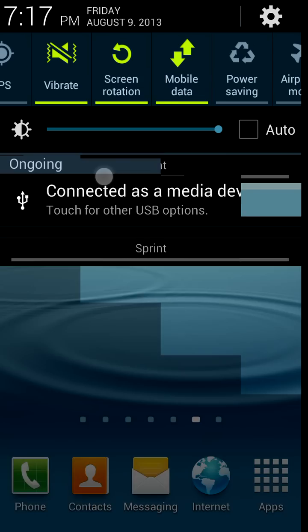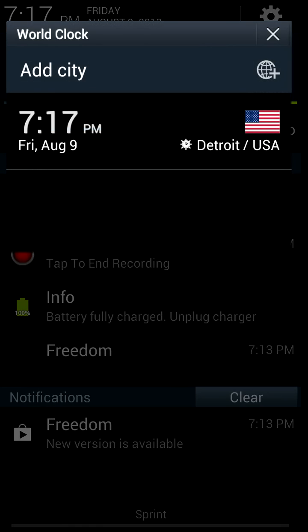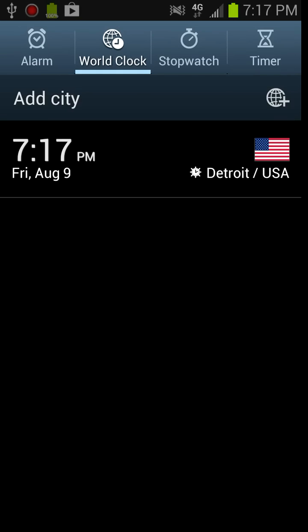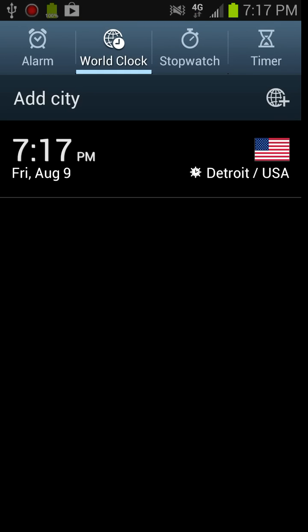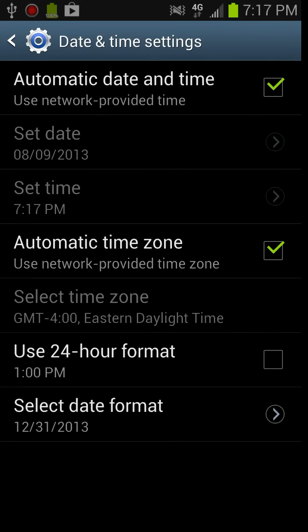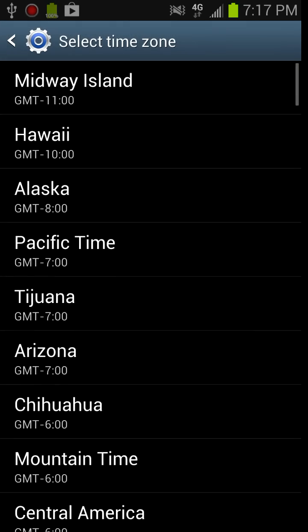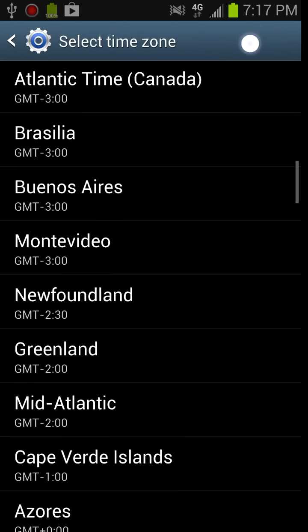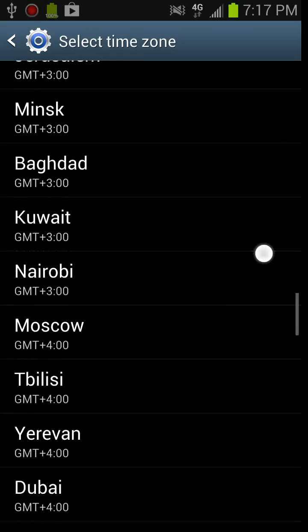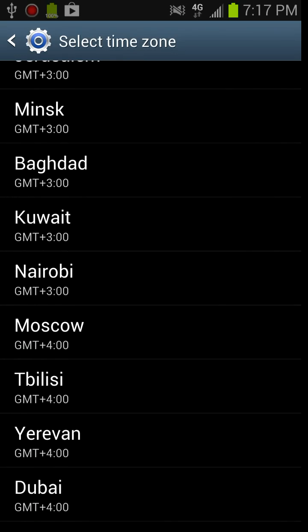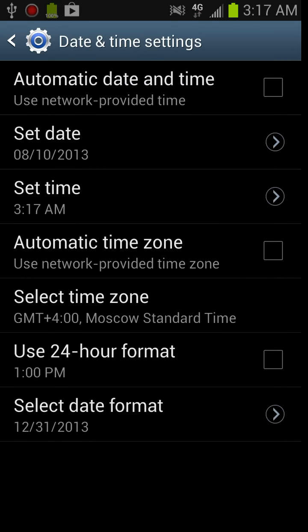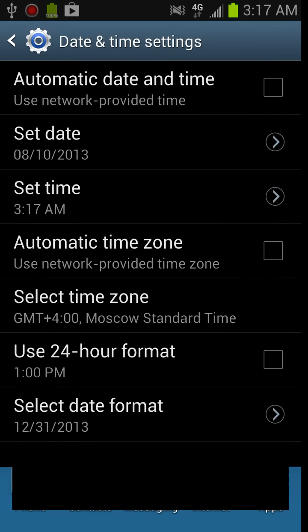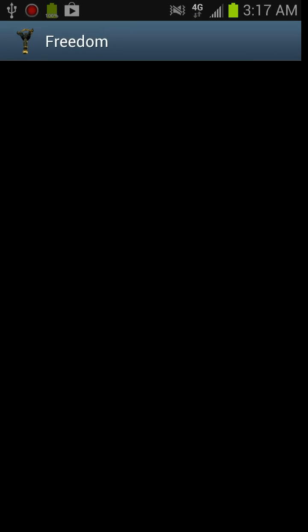So what you're going to want to do is go into your clock or wherever your date and time settings is. Go in date and time. Take off automatic date and time and automatic time zone. Select time zone. And you're going to want to select Moscow because that's where the creator is from. So you need it on Moscow time. You see now my time changed to 3:17 AM. And now you can go into freedom with no problems.